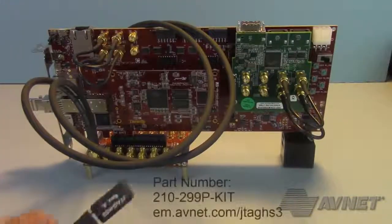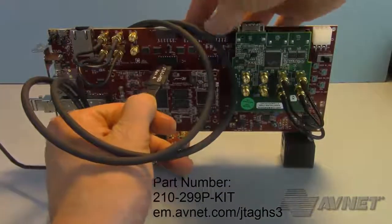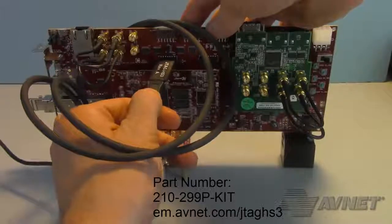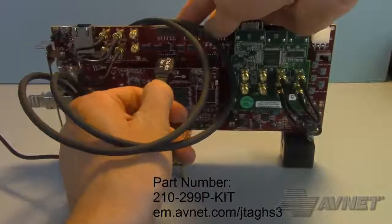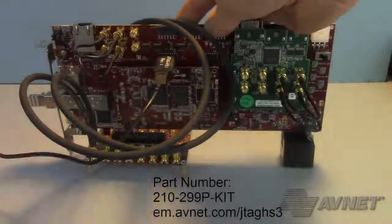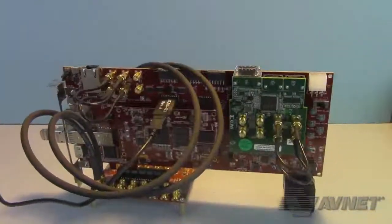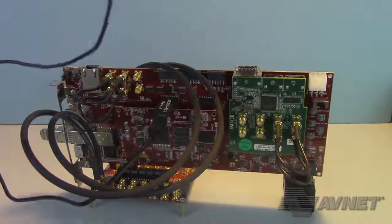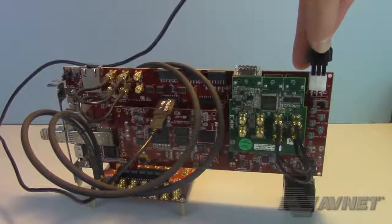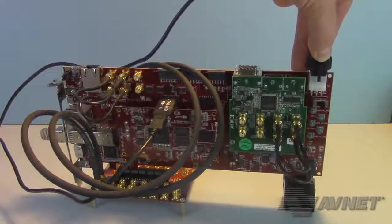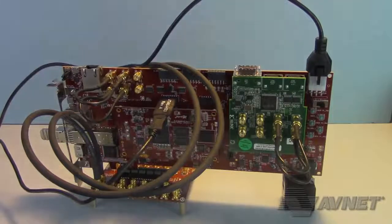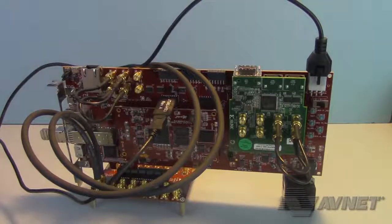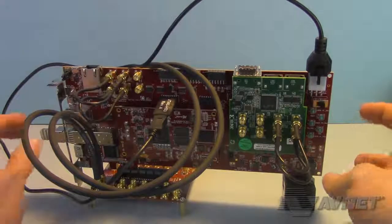Finally, I plug my Digilent JTAG HS3 adapter into the JTAG port, as well as power. You can power this through the high-tech global card, or from the PicoZ carrier card itself.